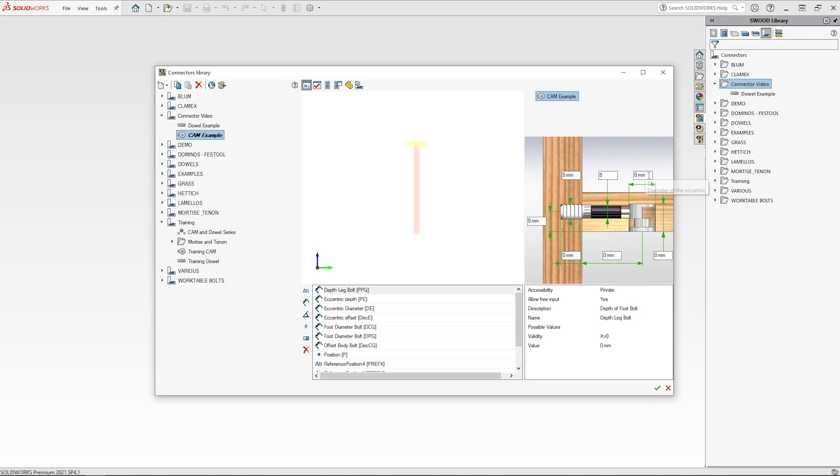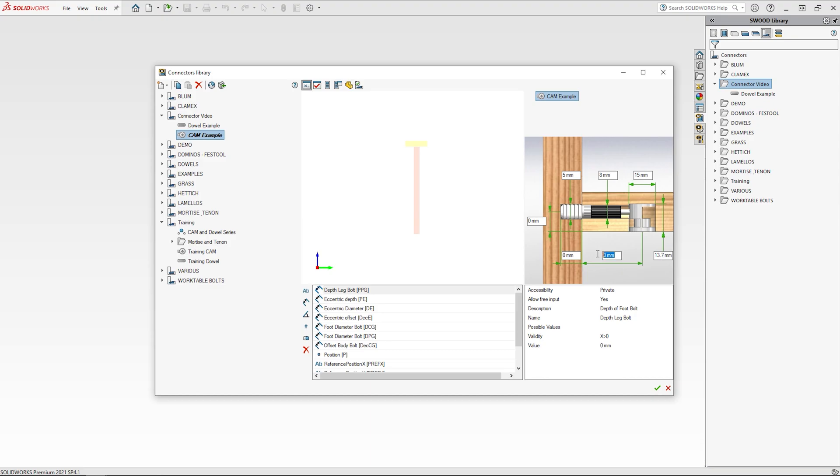For the eccentric cam the diameter will be 15mm and the depth will be 13.7. This will then be offset 24mm from the inside face and have a depth of 11.5mm into the first panel.